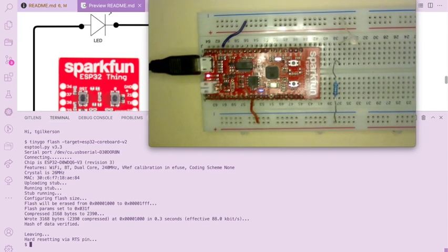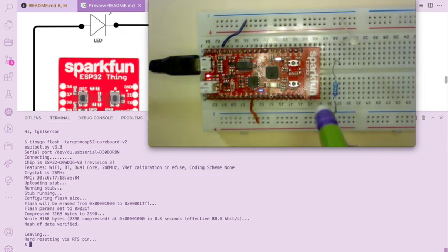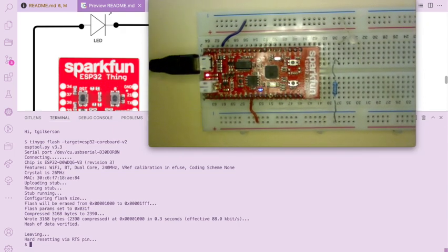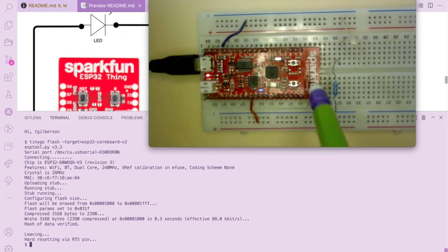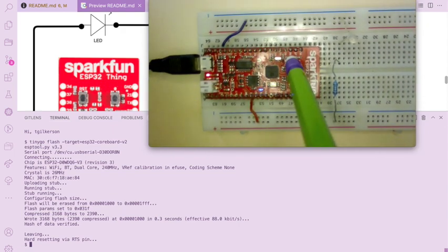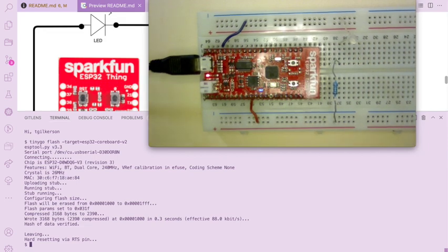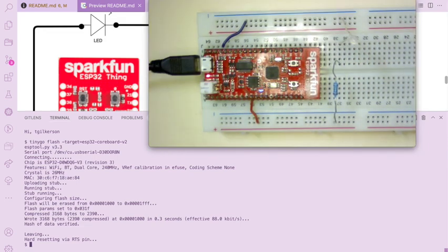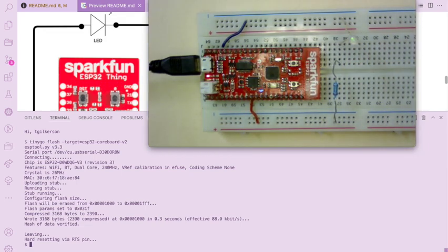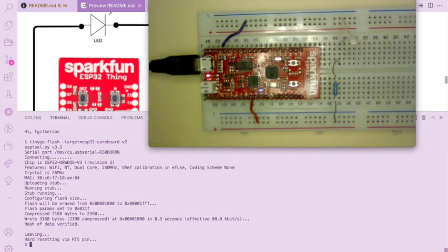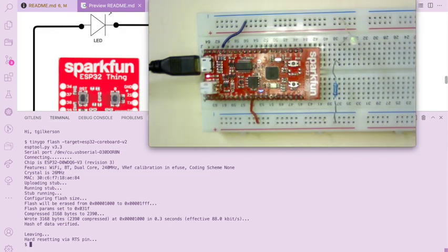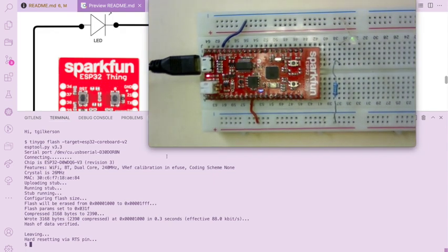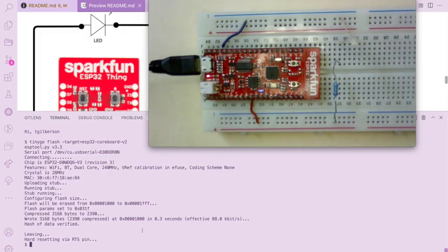It's not blinking yet. I have to make the reset button to start the program. There we go. Is that visible? Yeah, barely.